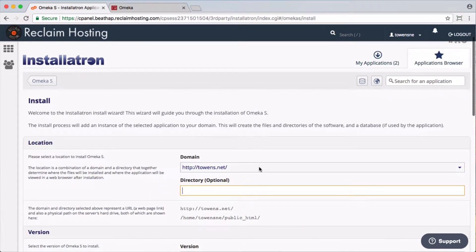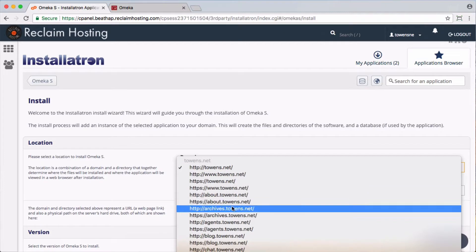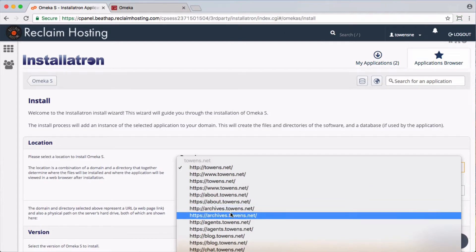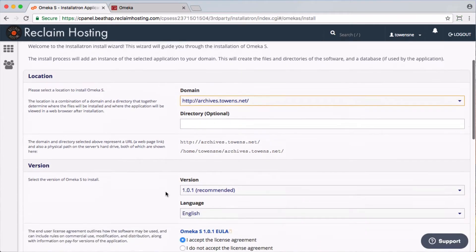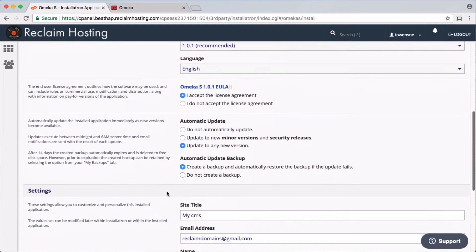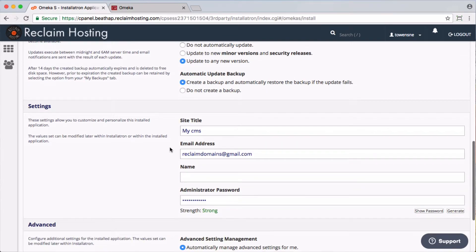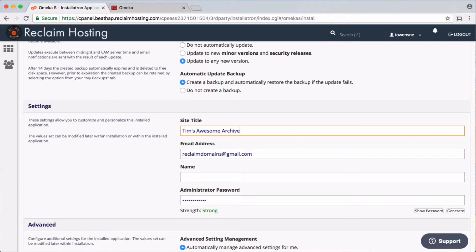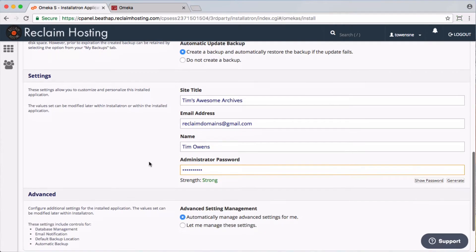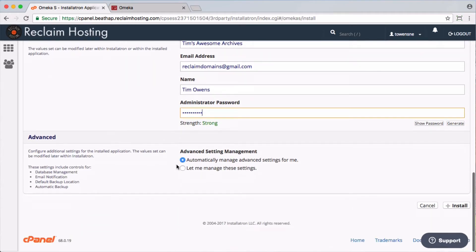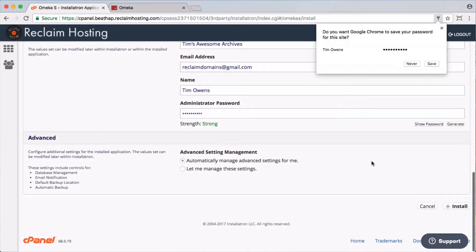I actually created a subdomain for it, archives. And we're going to have it update automatically for me. I'm just going to do Tim's Awesome Archives. And we'll set a password here. And that's it. I'll let it manage all the rest of that for me.